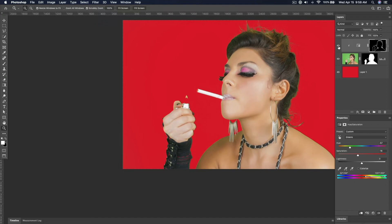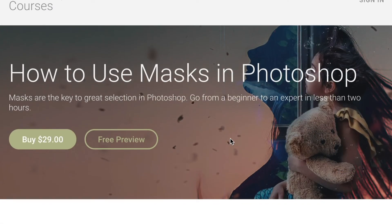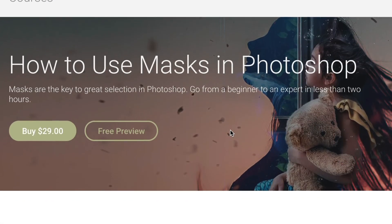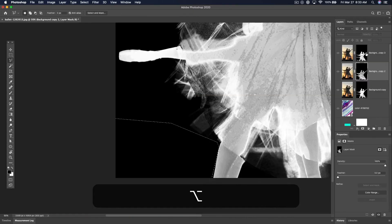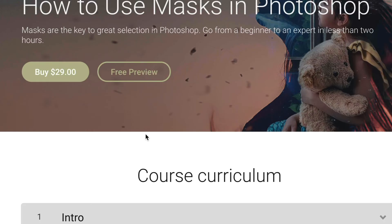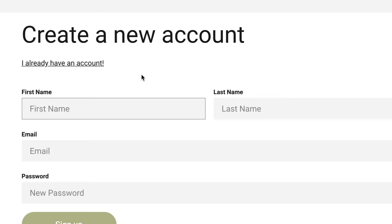This is just a small clip from my larger class, How to Use Masks in Photoshop, from beginner to expert, in less than two hours. If you're interested, click the link below to sign up.